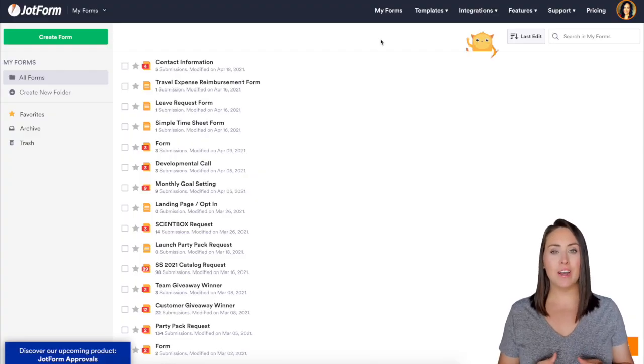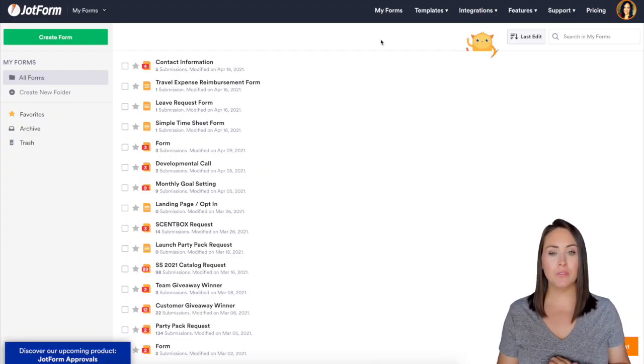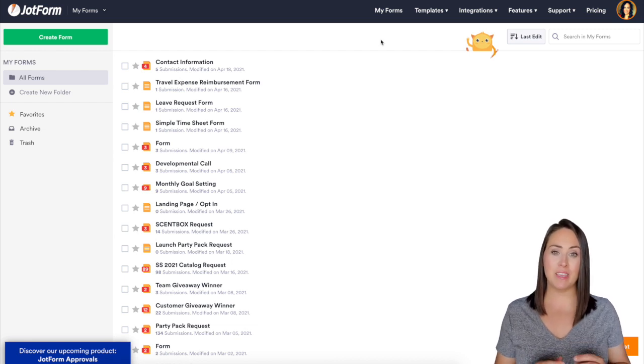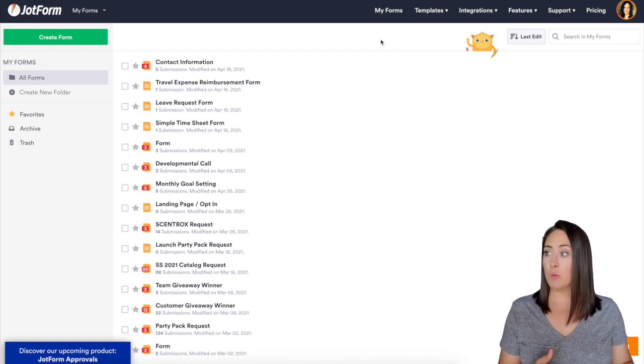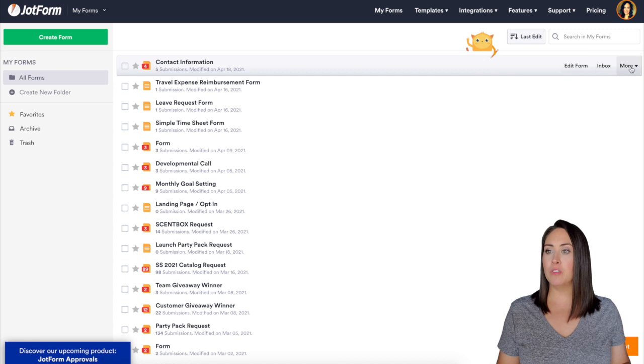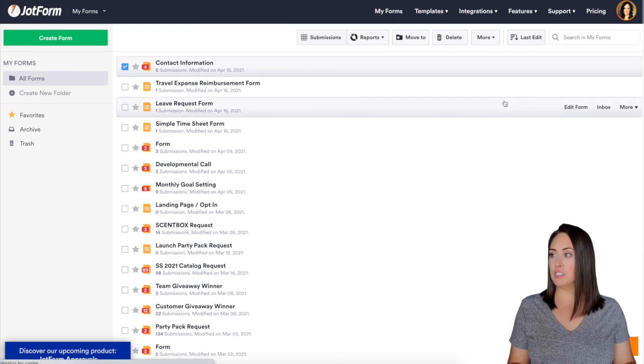I'm in my dashboard and for this video I'm going to show you two different ways to identify the IP addresses. For this I'm going to use the contact information form. I'm going to click on more then we're going to head to our submissions table.